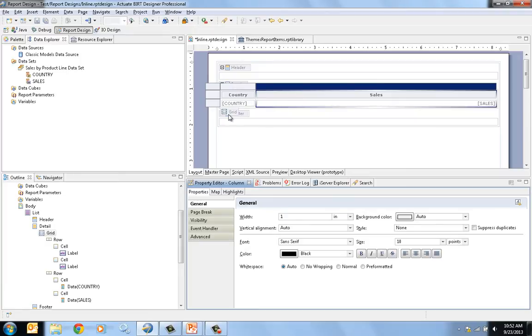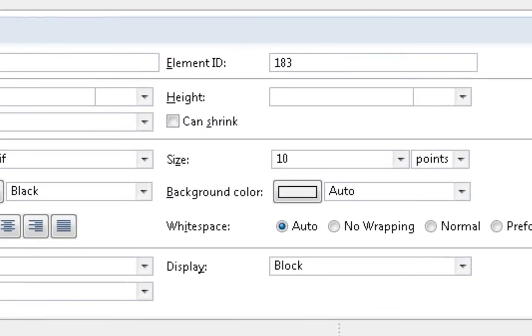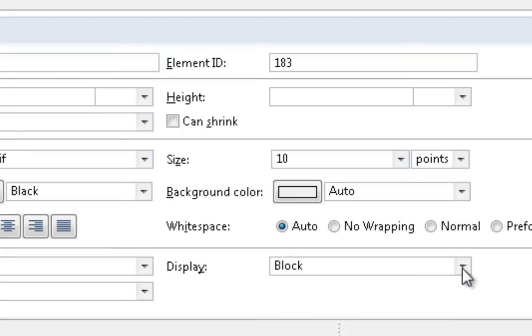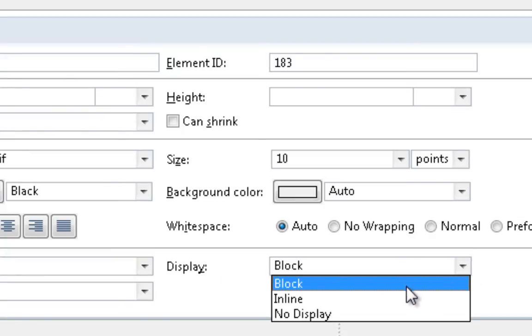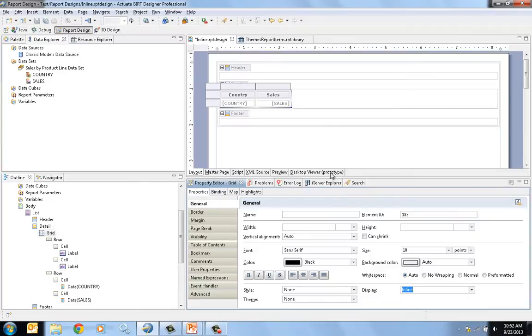And now I am going to change a property on the grid, the display property here on the bottom. Instead of block, which is the default, to be inline. And what this will do is it will fill up the space inline for this list, and so the rows are going to go across.